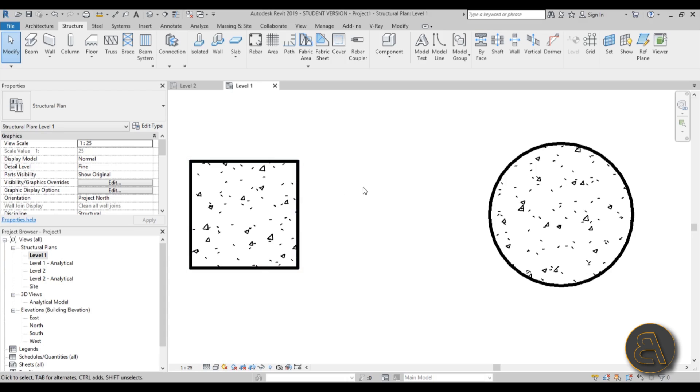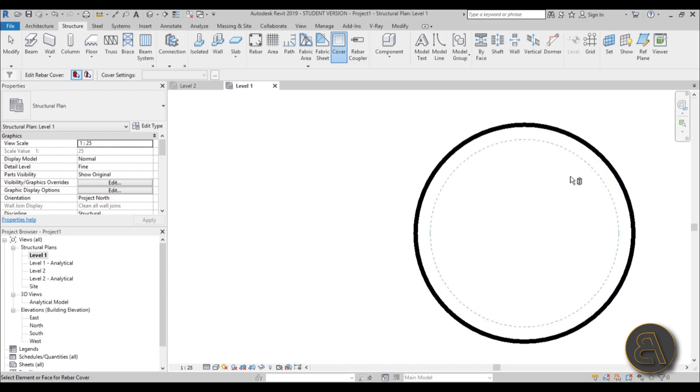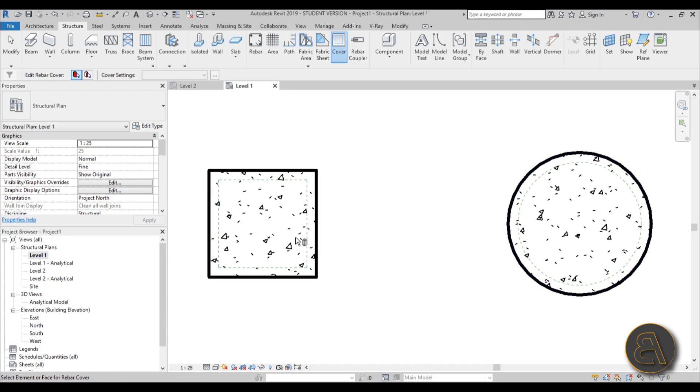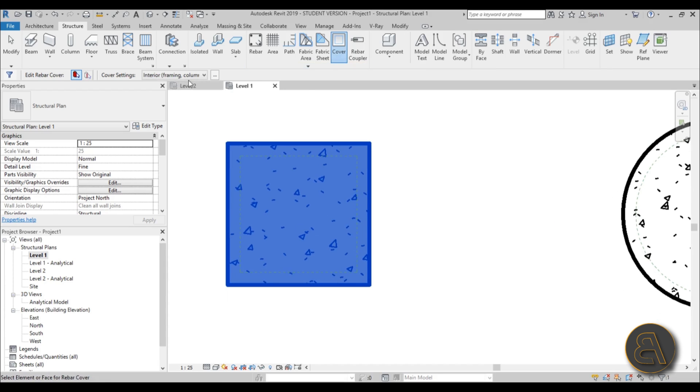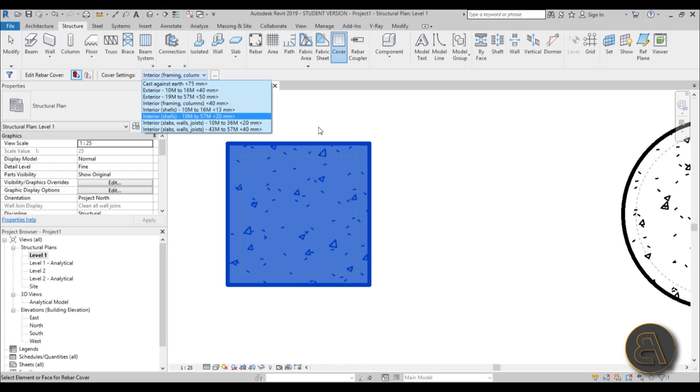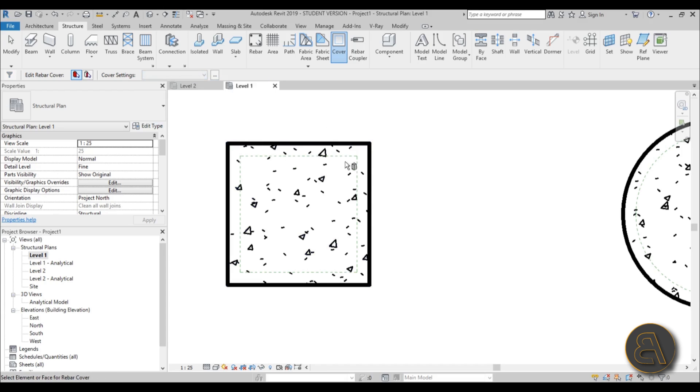First, what we need to do is set the rebar cover. This is what this command is for. When you select it you can see now this green little line appeared here on the inside of this column and here it's a circular green line. What does this mean? This is called a rebar cover. If I select one of these columns you can see here we can set up different kinds of rebar covers. This rebar cover is the offset between the point of the outside of the column and the kind of final line where your reinforcement or your rebar can appear.